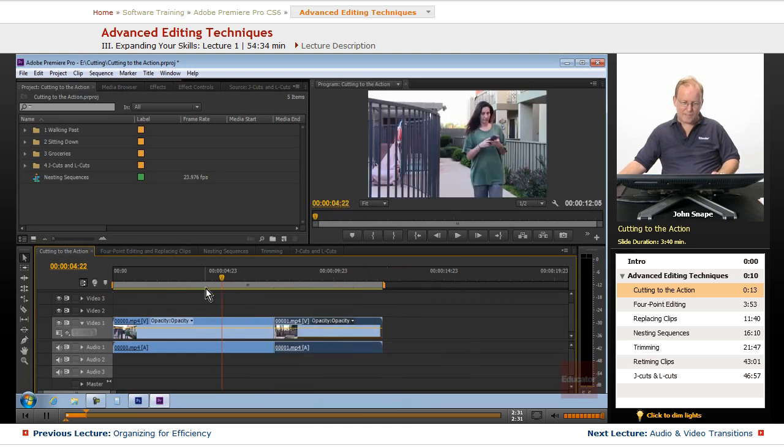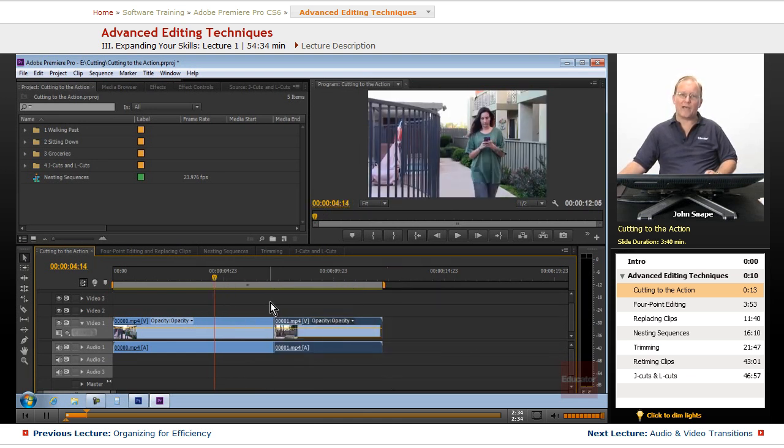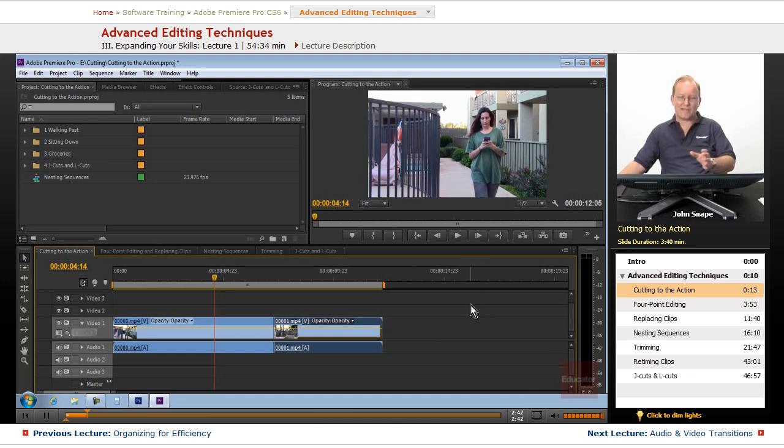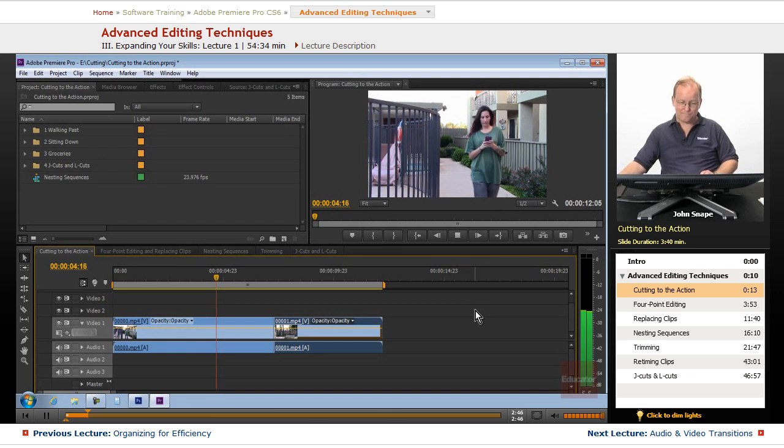Now let's watch this sequence again and we actually cut to the action. The action is her passing the camera, and we want to cut to where it's a natural progression from one side to the other. So let's see how we did.